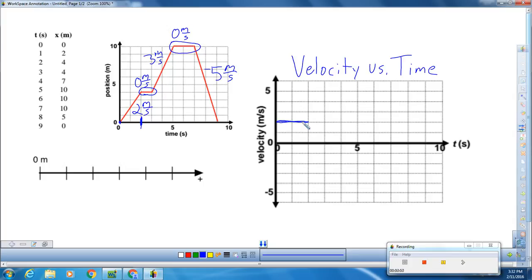Then we come back to our first horizontal section, which happens between two seconds and three seconds. We come back to our velocity versus time graph, and since our slope was zero meters every second, that indicates my velocity is also going to be zero meters every second for that one second. So we just draw the horizontal line between two and three seconds there.